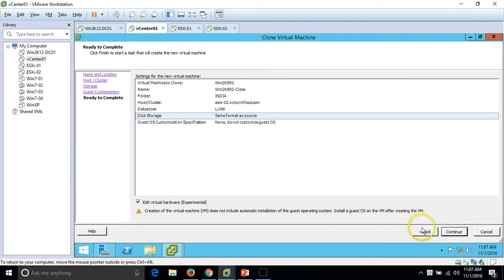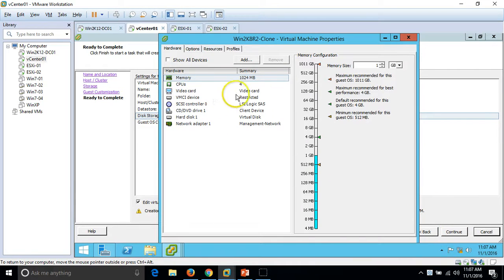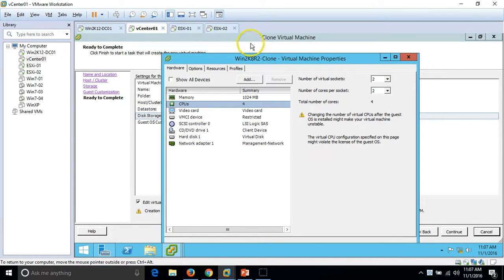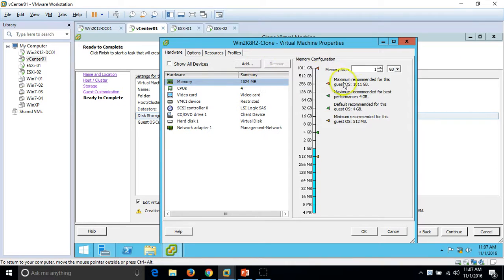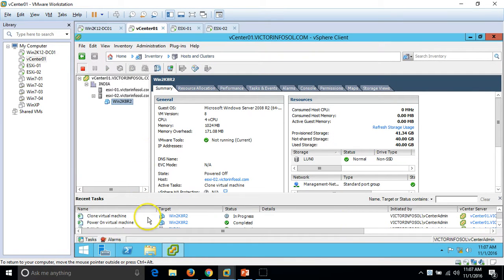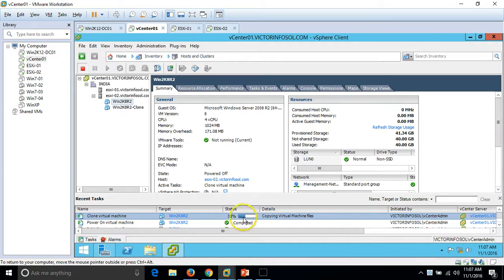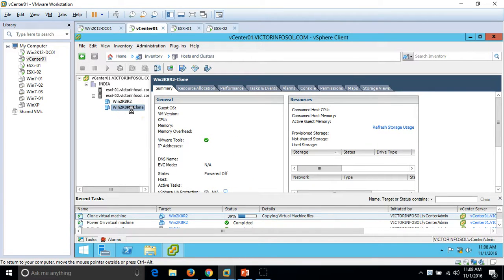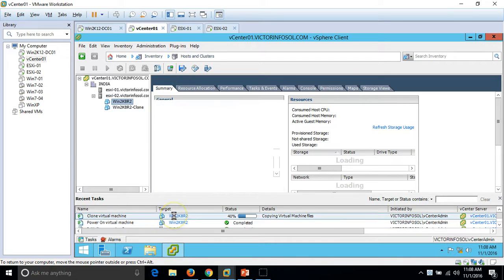You can see the details of the clone machine. The same hardware profile is copied — 1GB RAM, 4 cores, and other details. Click OK. The clone virtual machine task is running — it's around 30-40% complete and is copying the virtual machine files, specifically the VMDK file which is around 40GB. It is copying the virtual hard drive for the win2k8-R2 clone machine. Just give it some time.